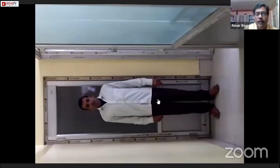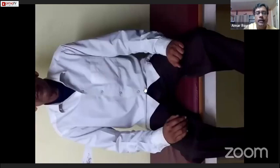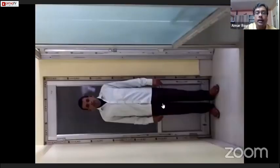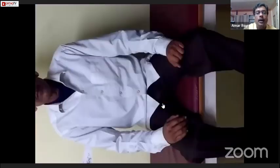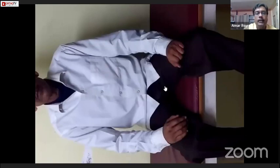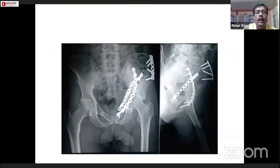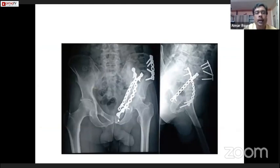Anyway, there was no problem with this follow-up. The patient can walk perfectly, and what I'd like to show is that he can do squatting and take the cross-leg sitting. This was the fracture — there was a blade fracture and anterior column fracture.